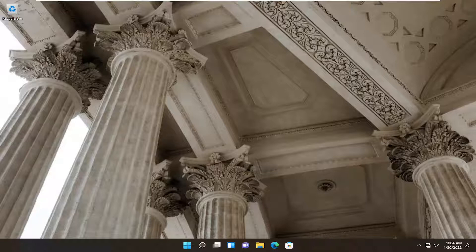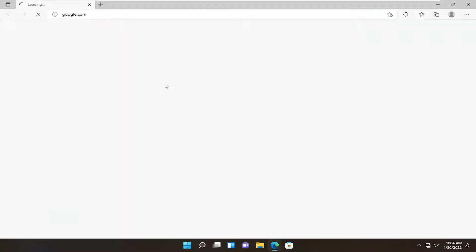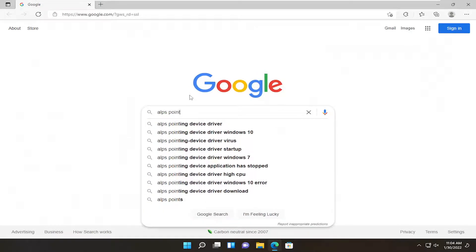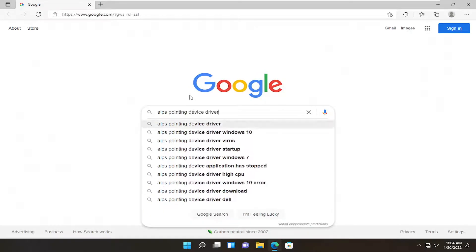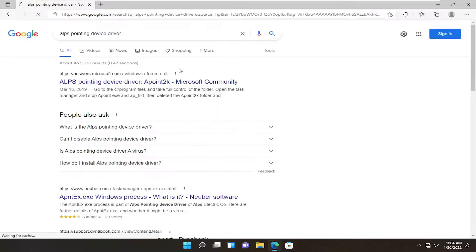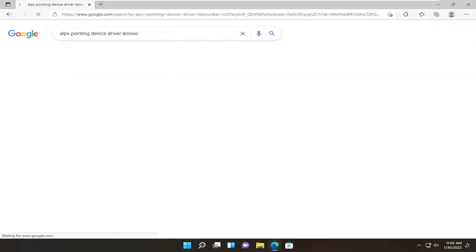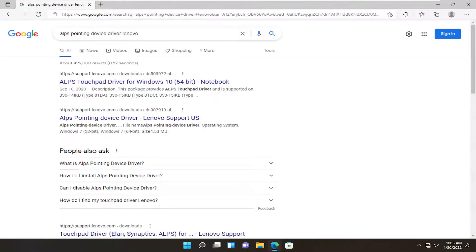The first thing I recommend doing is to open up your web browser and search for 'ALPS Pointing Device Driver', and then type in Lenovo or whatever computer manufacturer you're having a problem with.